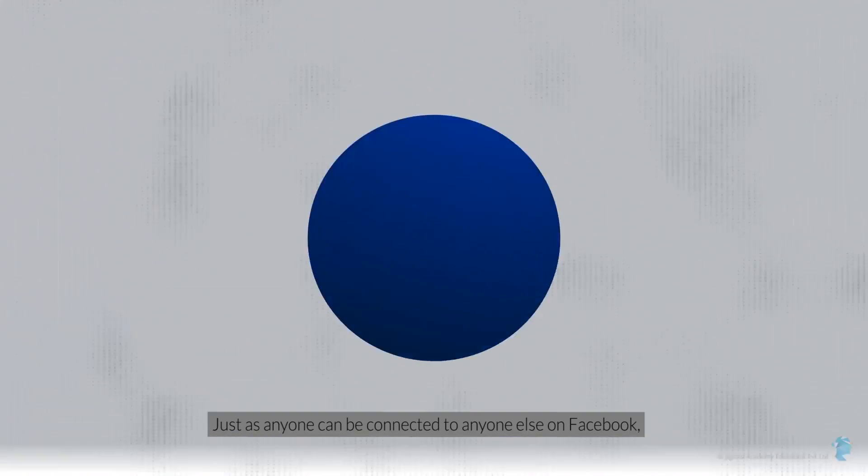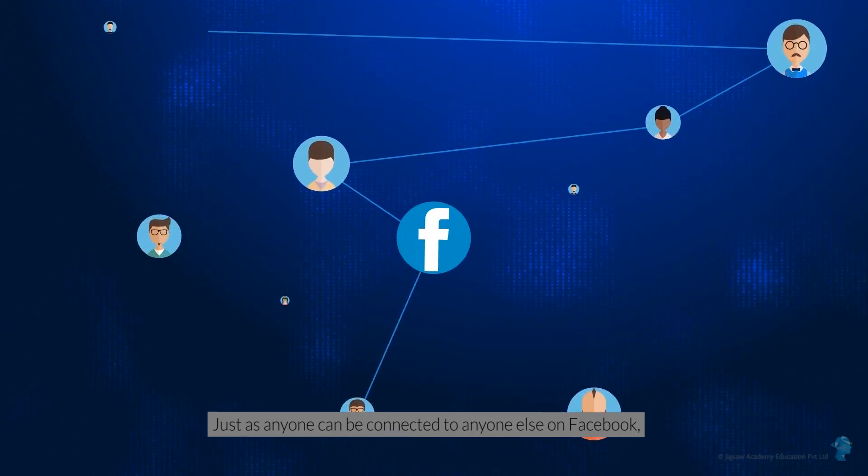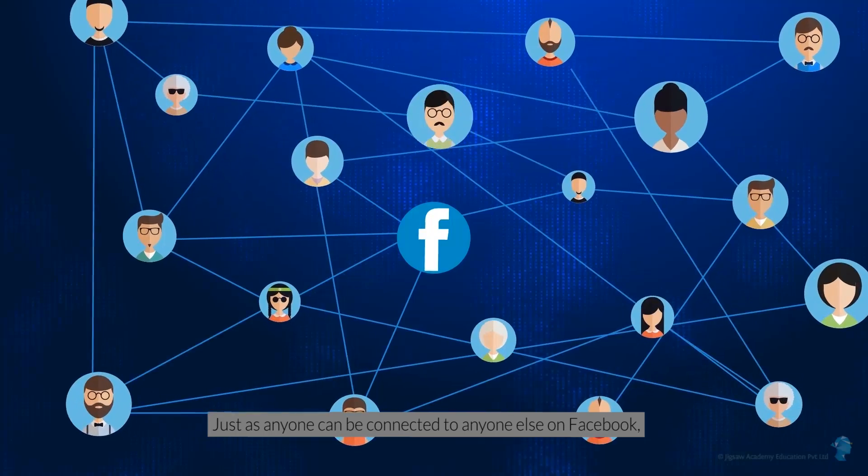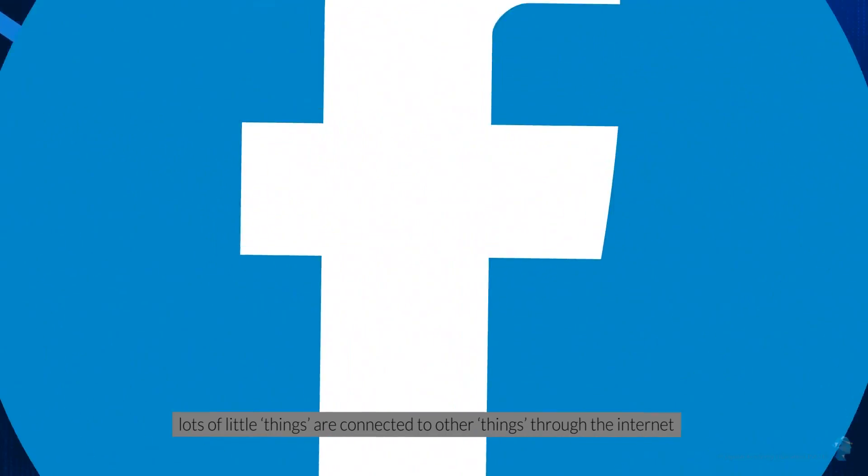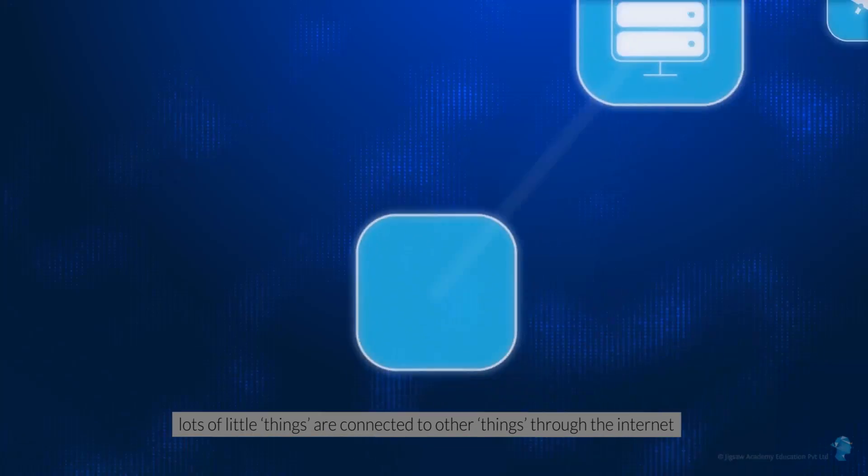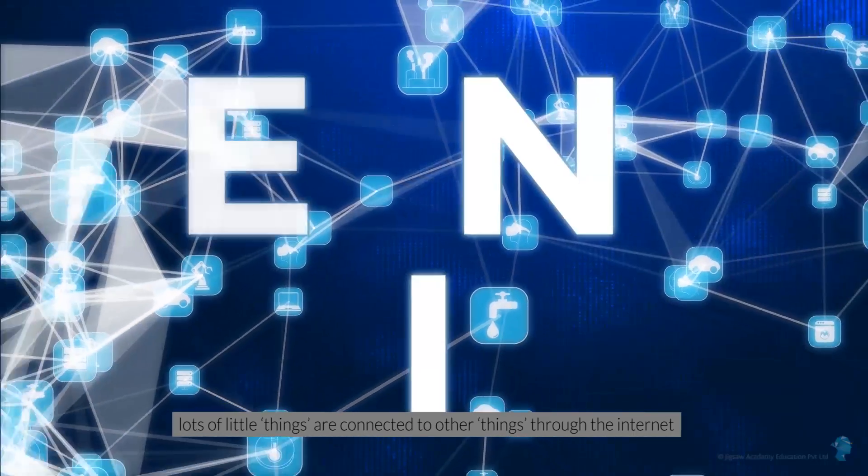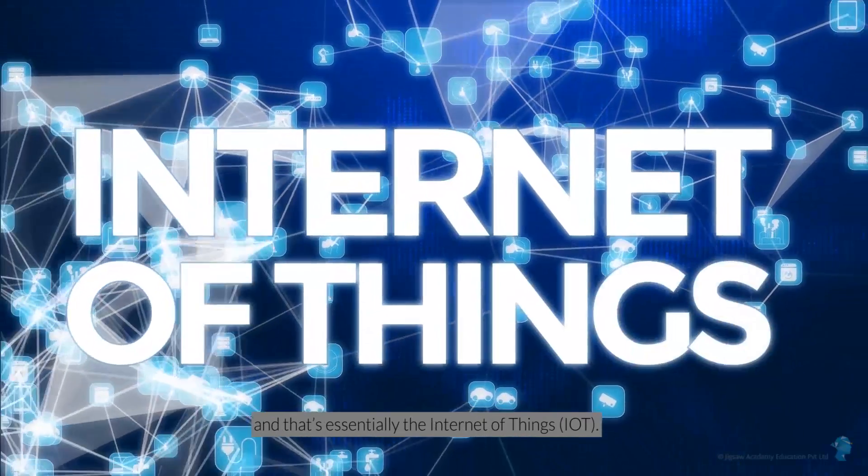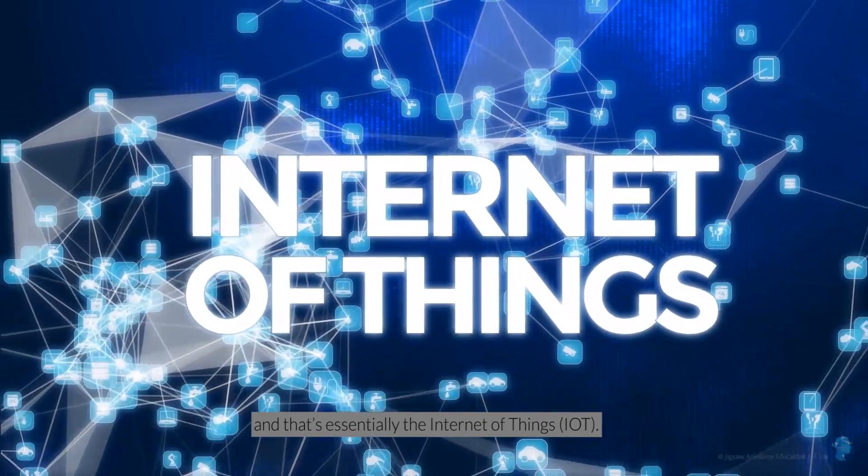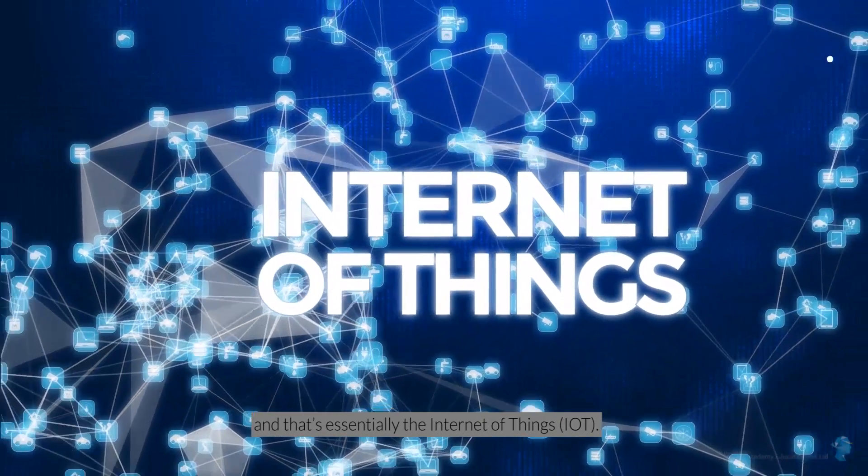Just as anyone can be connected to anyone else on Facebook, lots of little things are connected to other things through the Internet. And that's essentially the Internet of Things.